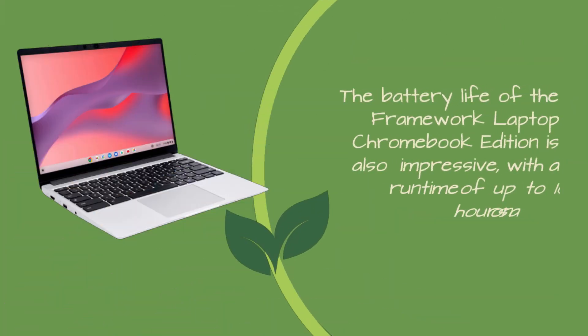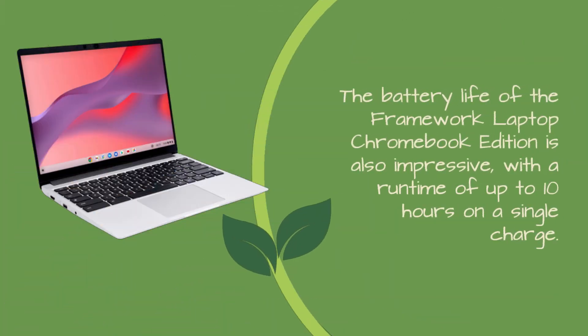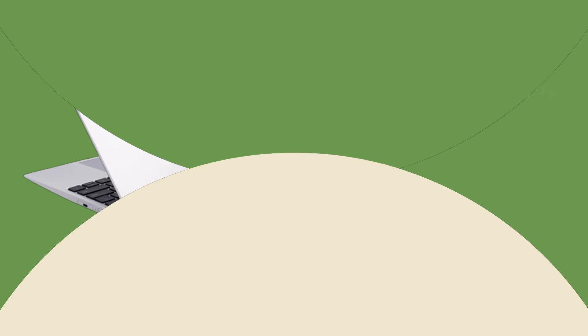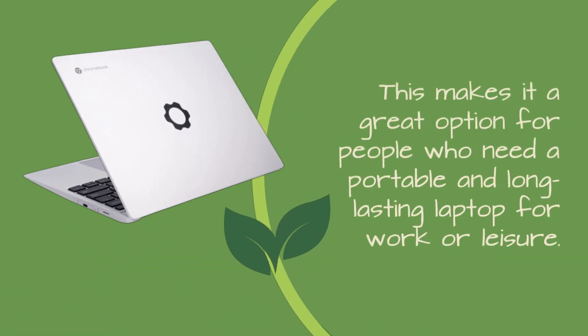The battery life of the Framework Laptop Chromebook Edition is also impressive, with a runtime of up to 10 hours on a single charge. This makes it a great option for people who need a portable and long-lasting laptop for work or leisure.